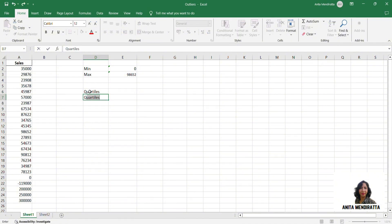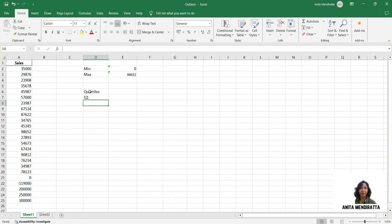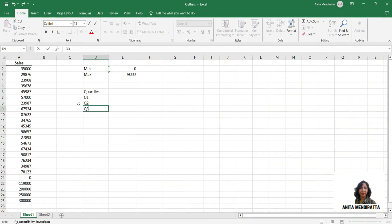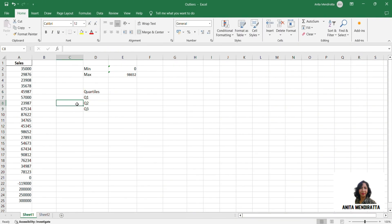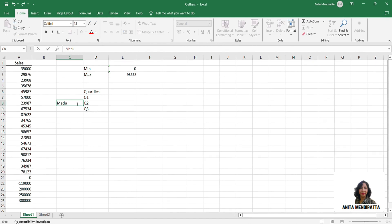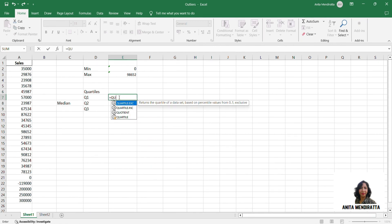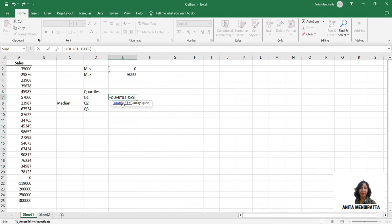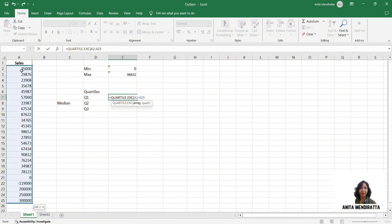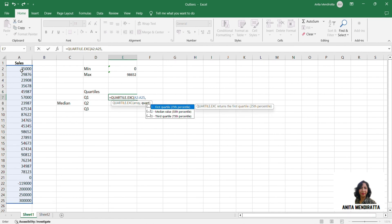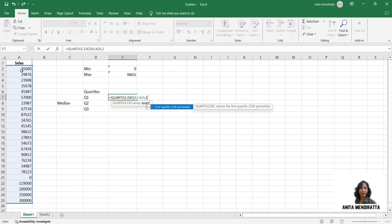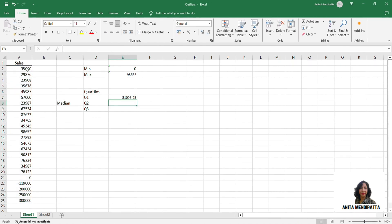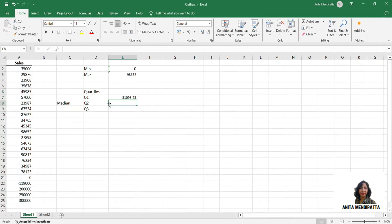Q1, Q2, Q3. This Q2 is my median 3 lakhs. Then I need to calculate my median. For calculating quartile 1, I have a function quartile txc. I have to select this array. And I need to calculate quartile 1. So I typed 1. So it is 31,098 something.